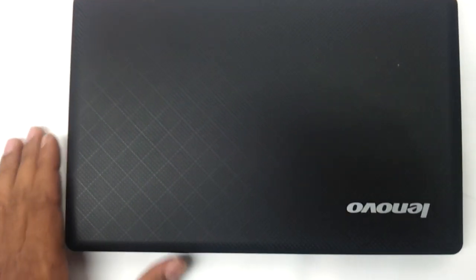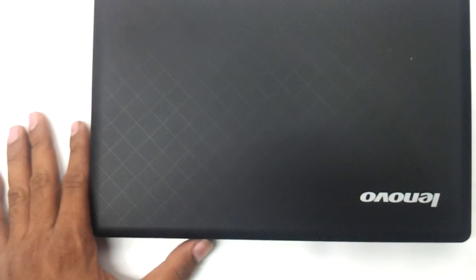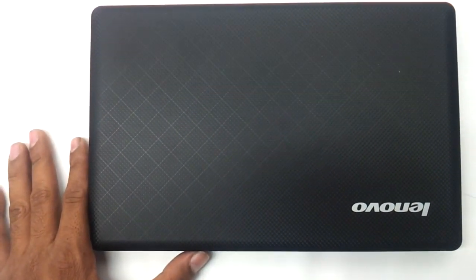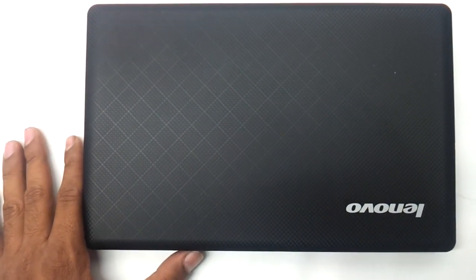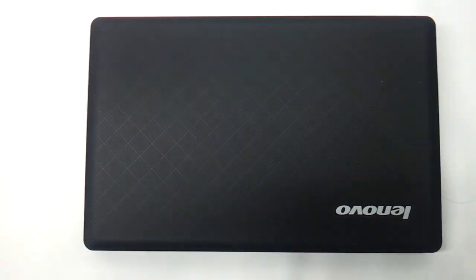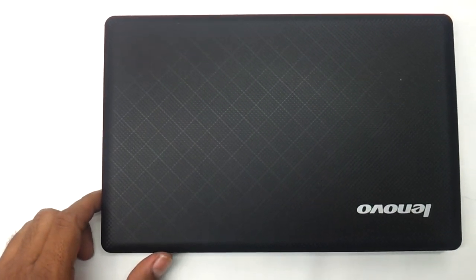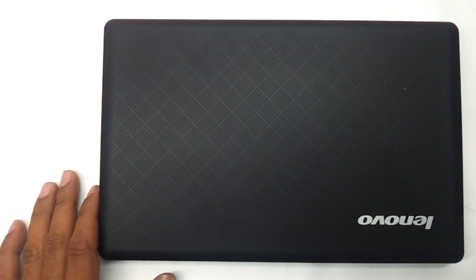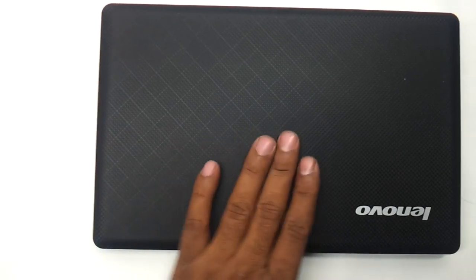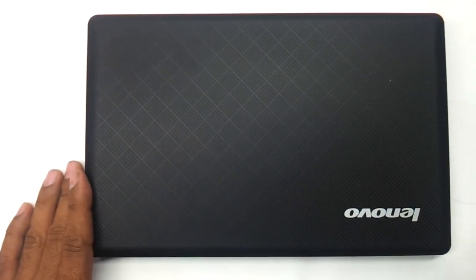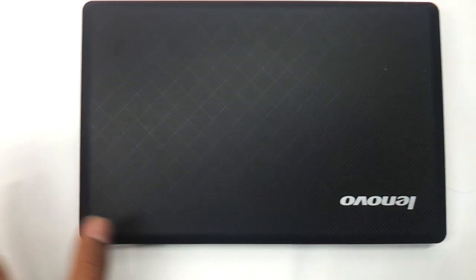The S110 as we are reviewing today is an absolute clone of the S100 that had been reviewed earlier. This is the black version that we are reviewing today. There is absolutely no difference whatsoever in terms of finish. If you are looking at S110 here, it is the same as S100. As you can see, the same matte textured finish is continued in this S110 series.